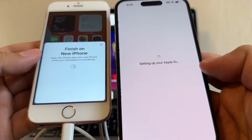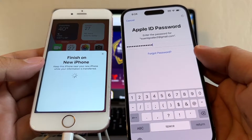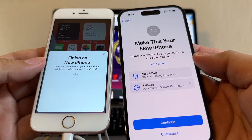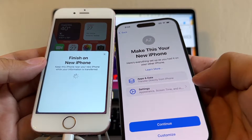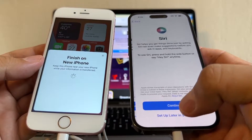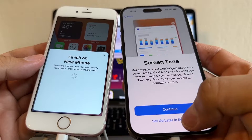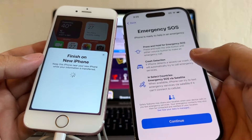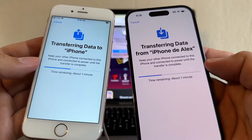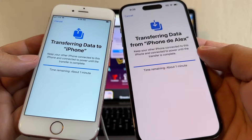I'm going to select the wire transfer option. It will set up your Apple ID and I need to put in my password. Then terms and conditions — agree. It says 'Make this your new iPhone, apps and data and settings.' I'm going to click Customize, Continue, disable location services, set up Siri later, screen time set up later, analytics don't share, and emergency continue. Now it's transferring data from the old iPhone to the new iPhone 14 Pro. I have a little data so this is going to be fast — in your case it might take longer.